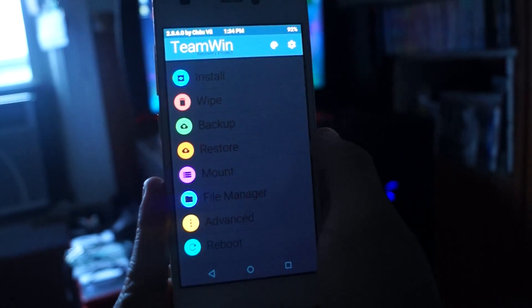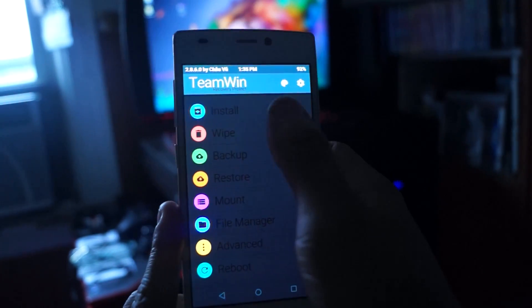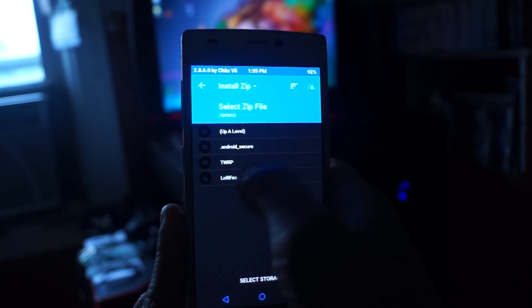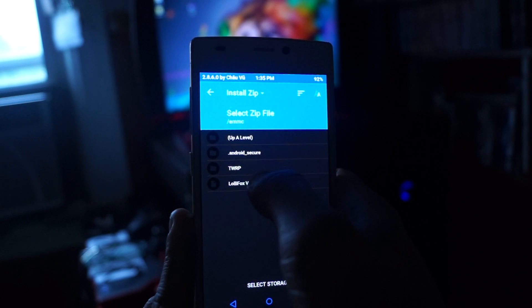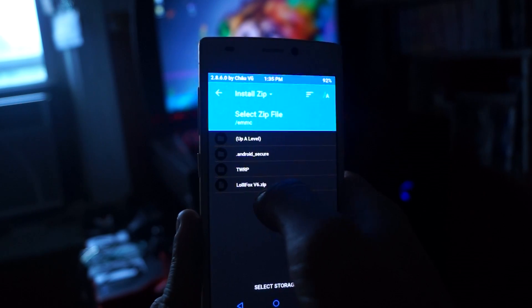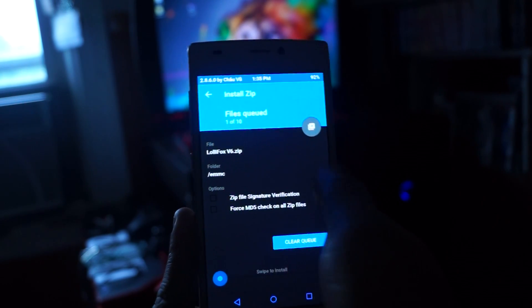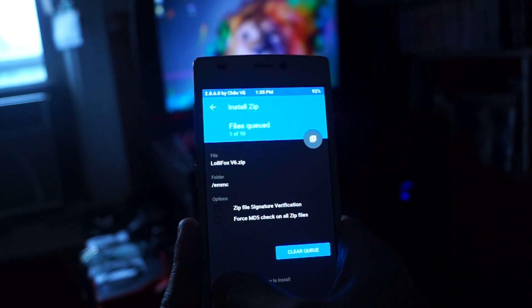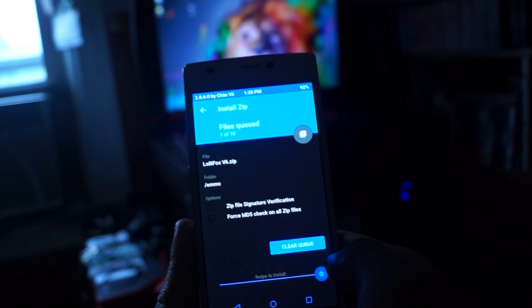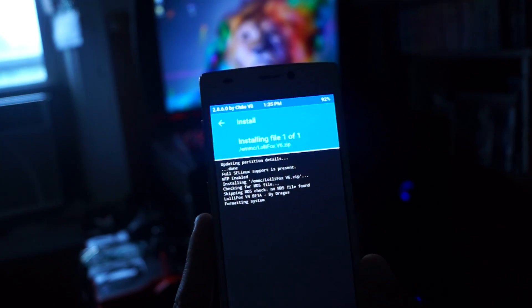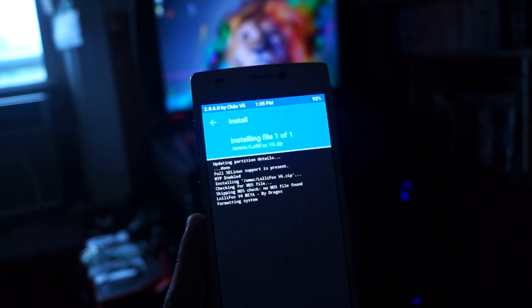Okay guys, now we're back on the phone and when you click install you should see the zip file right there on the main memory of your phone. So you're going to click that zip file and you're just going to swipe to install. Now we're just going to wait for it to be done.